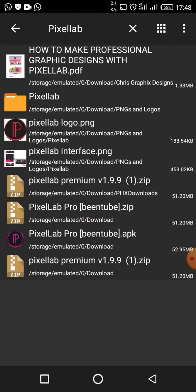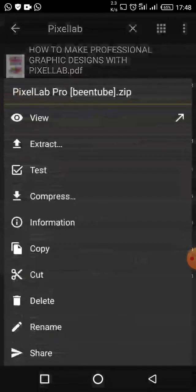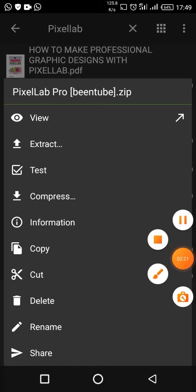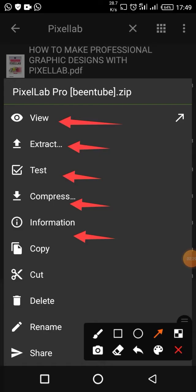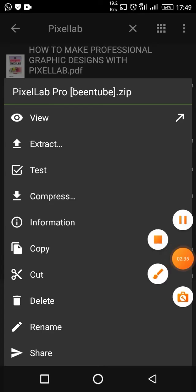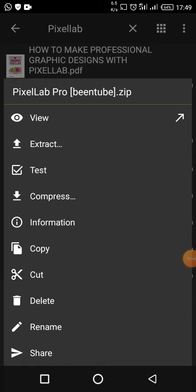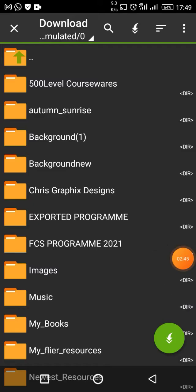All right, this is PixelLab — this is the one. Click on it and you are going to see options: view, extract, test, compress, information, copy, and all of that. What you are going to click on is Extract.